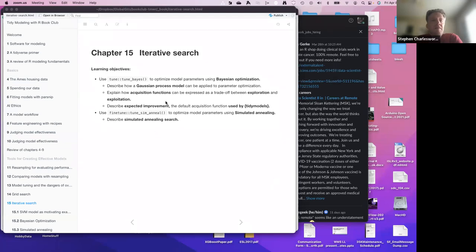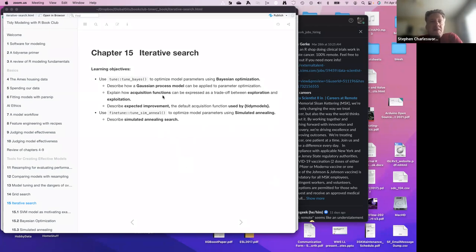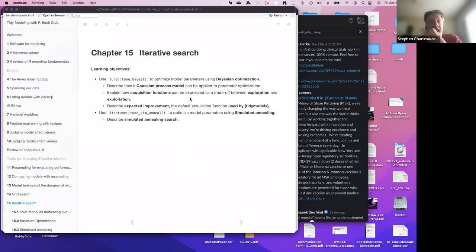So this week we talked about iterative search and there were two specific versions of that. One was the tune Bayes using Bayesian optimization, which gets a little deep with the math for anybody that wants to go deep. They talked about the Gaussian process model and the acquisition function, the trade-off between exploration and exploitation, and then went through a couple of examples.